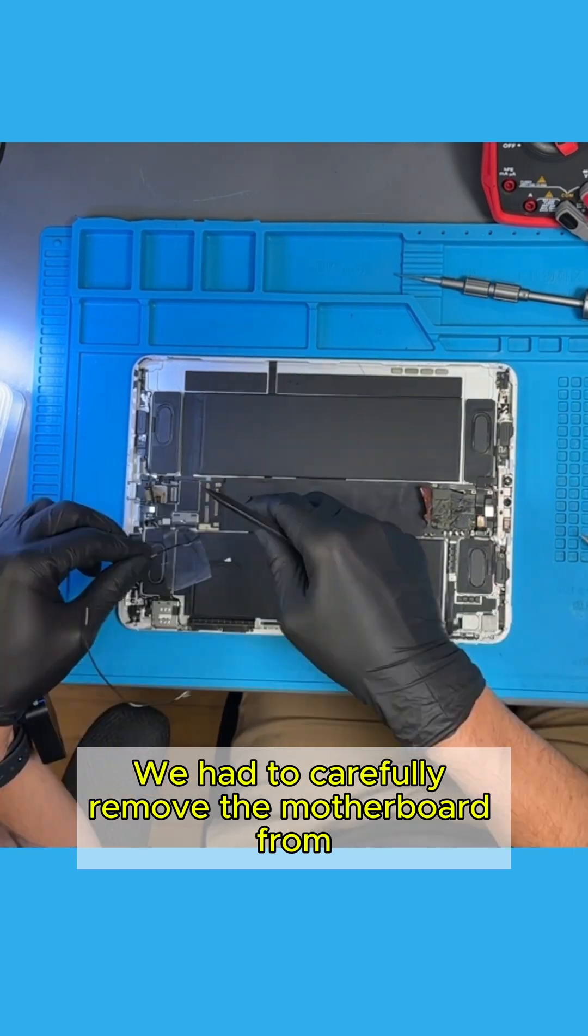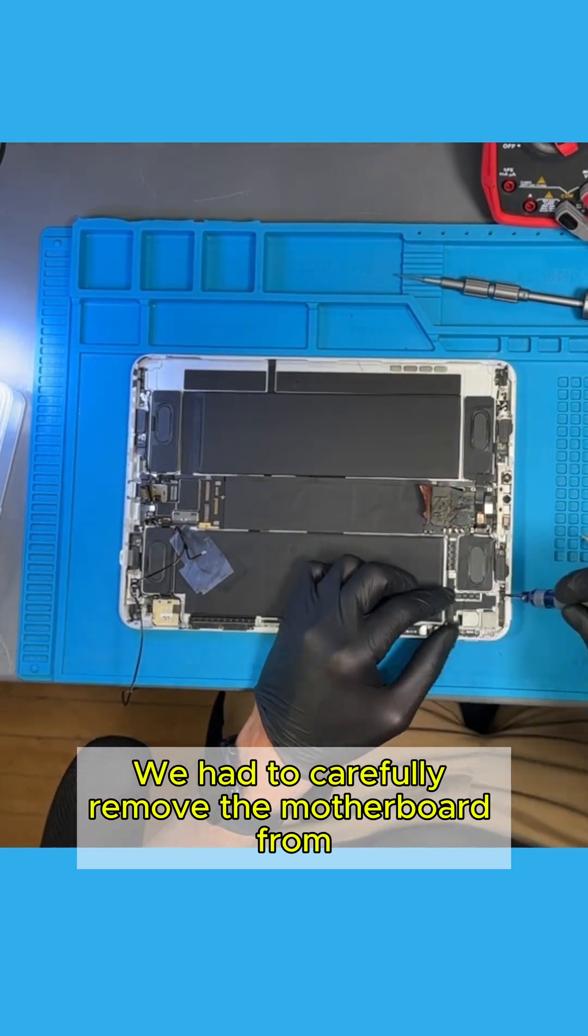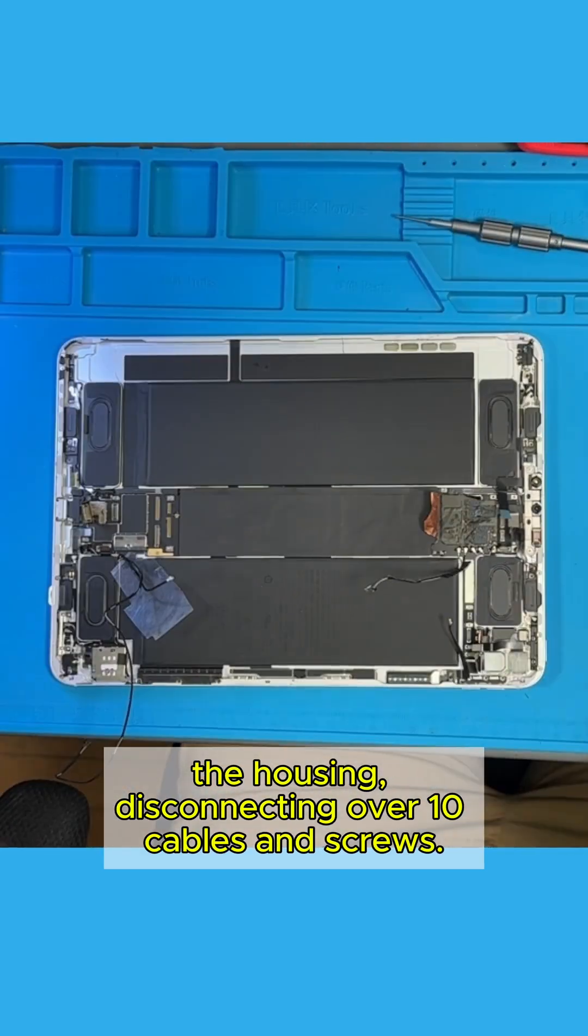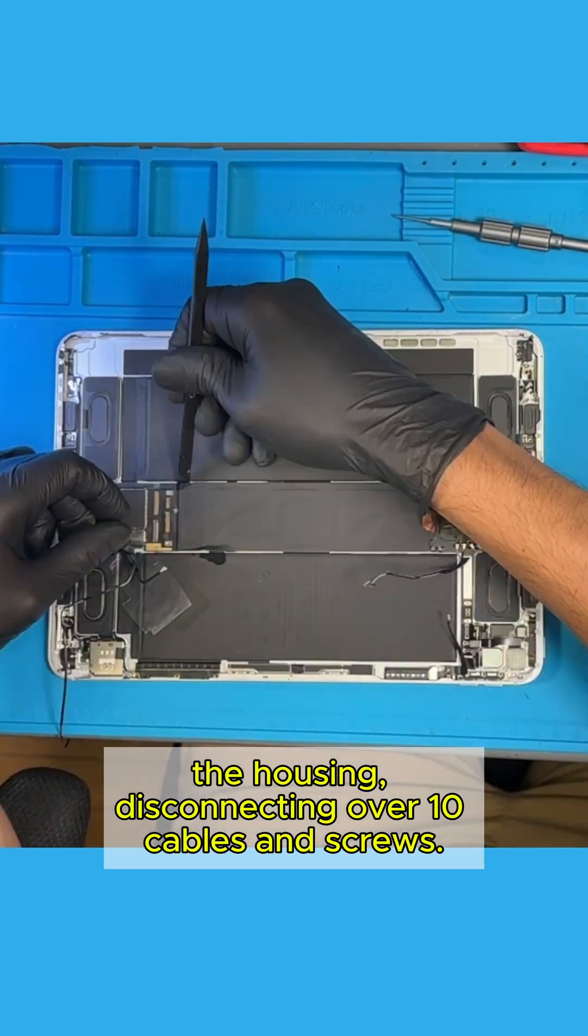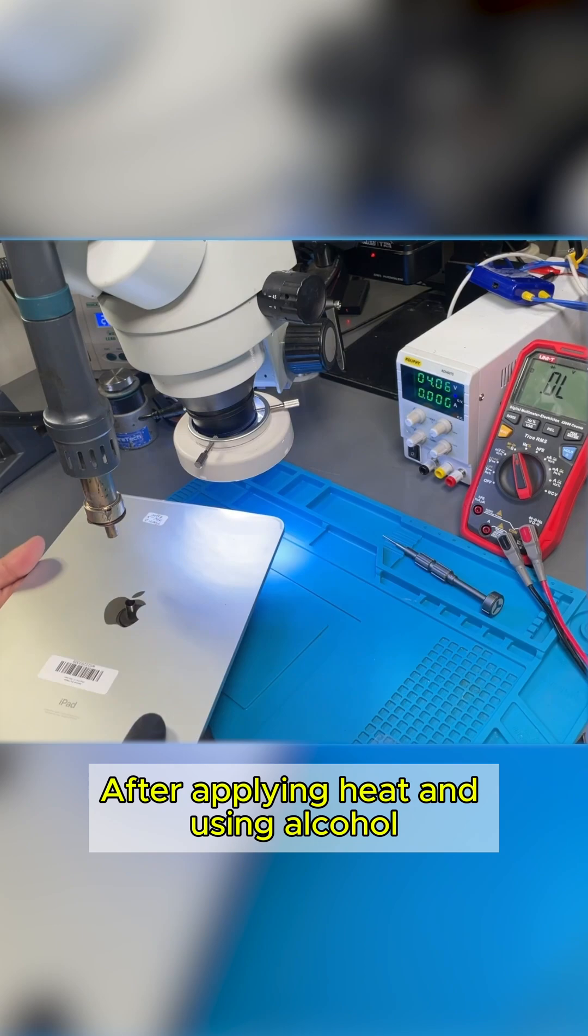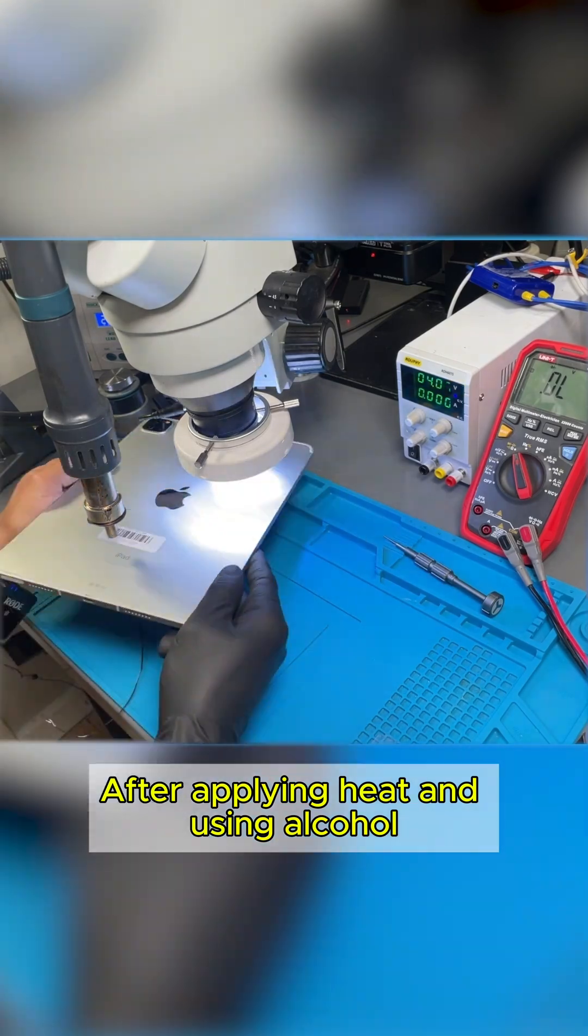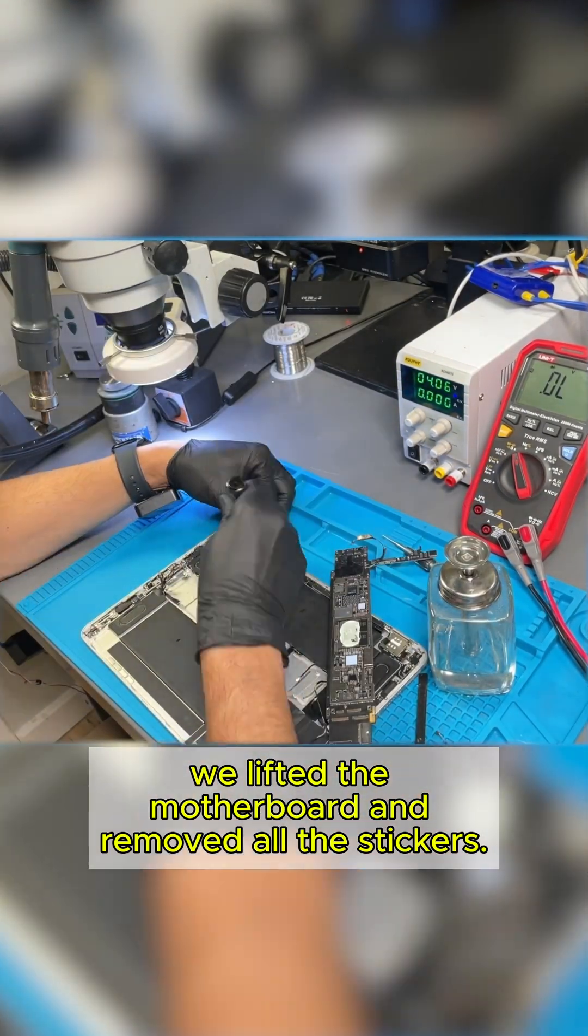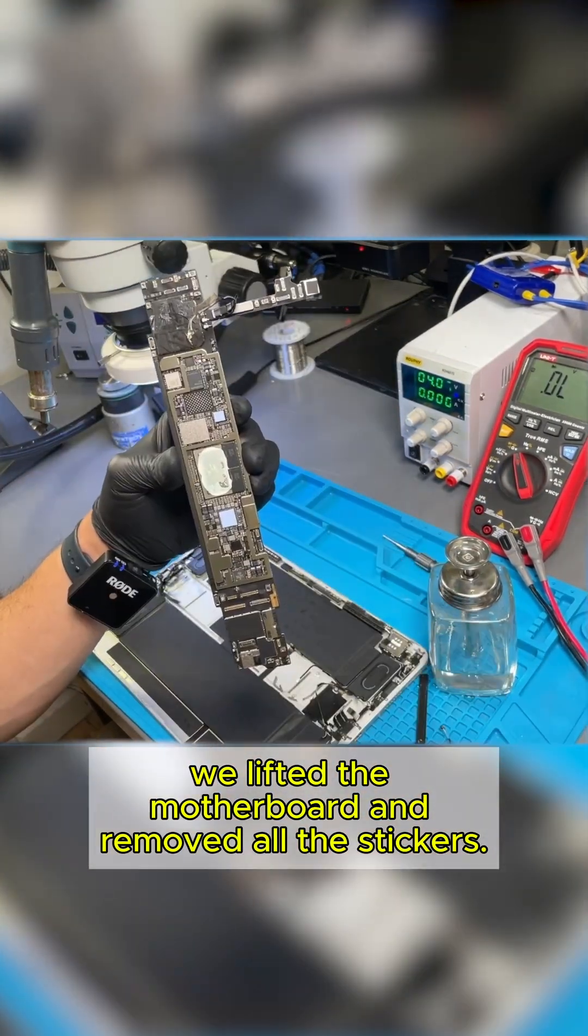We had to carefully remove the motherboard from the housing, disconnecting over 10 cables and screws. After applying heat and using alcohol, we lifted the motherboard and removed all the stickers.